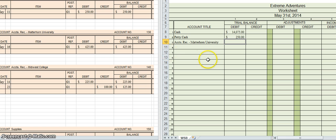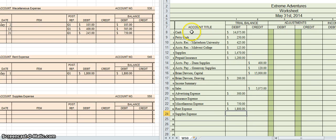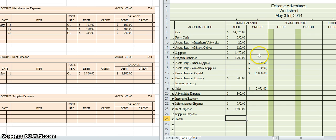Go ahead and list all of your accounts with their balances, being careful to put them on the correct side — debit balances in the debit column, credit balances in the credit column. Once you've done that, on the very last line put Totals, add up all your debits and add up all your credits, and fingers crossed those numbers should equal. Go ahead and do that now.